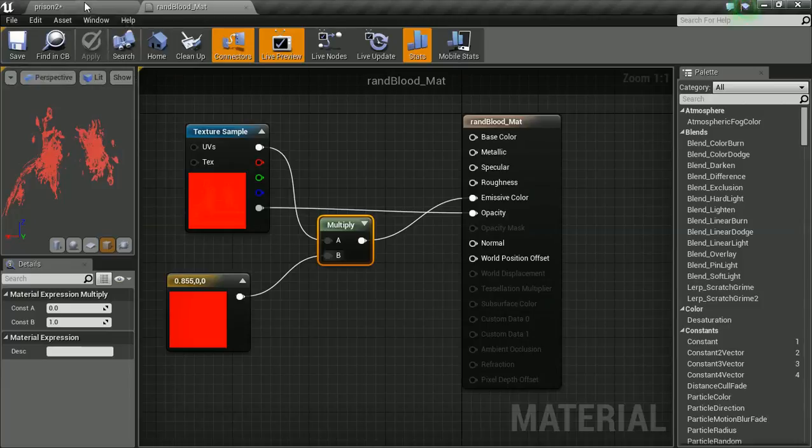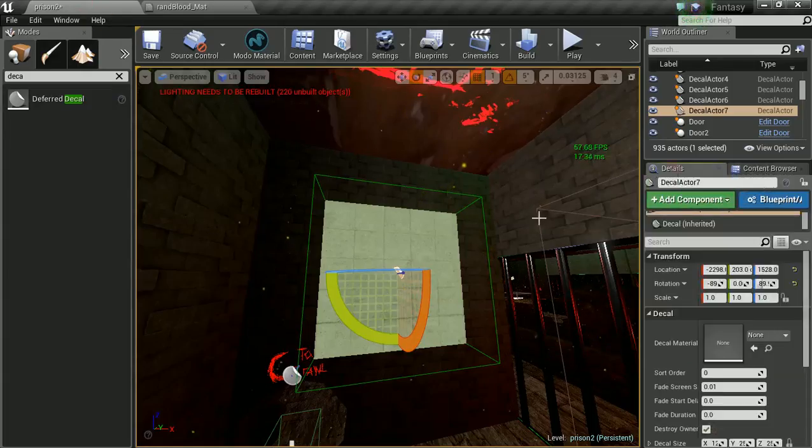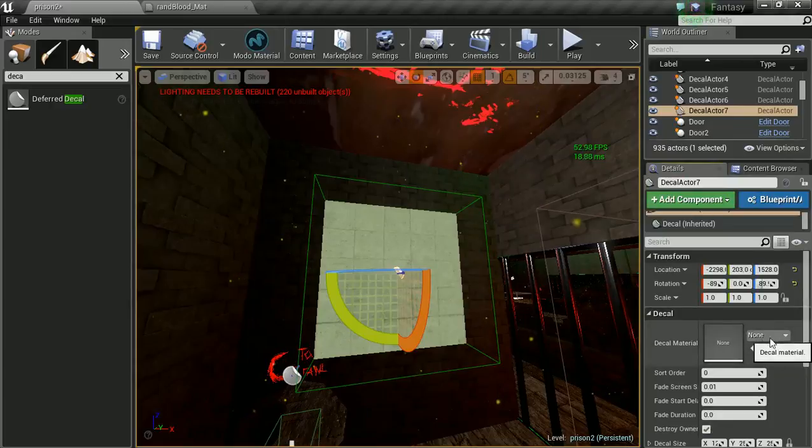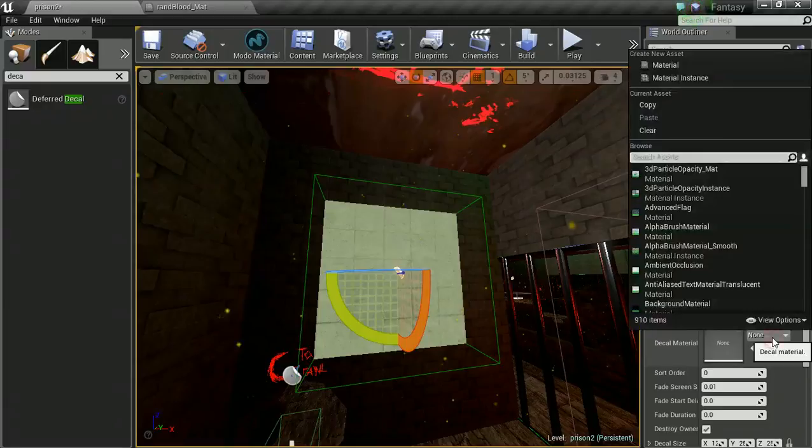Go back to our world. Now with your decal selected, we're going to go into our details panel and we'll see an empty box where it says decal material. We're going to click in there and find our random blood material.